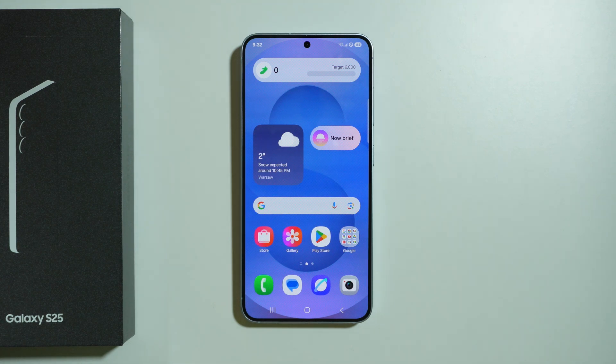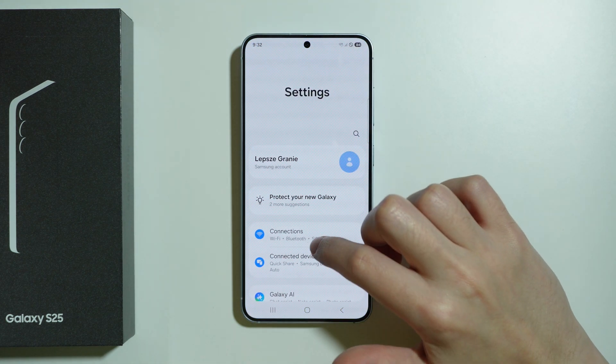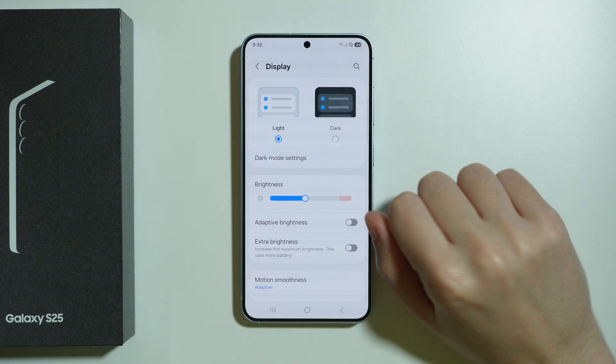Let me show you all display settings available on Samsung Galaxy S25. So let's head to Settings and open Display.